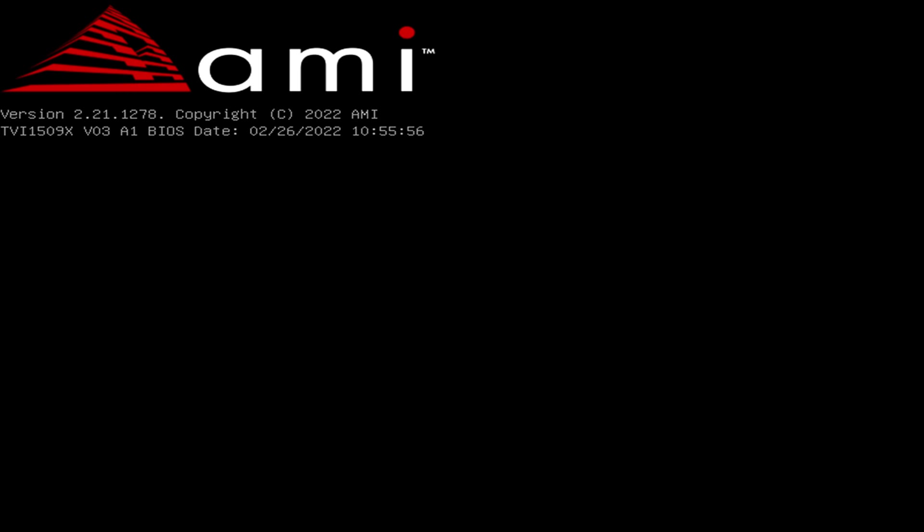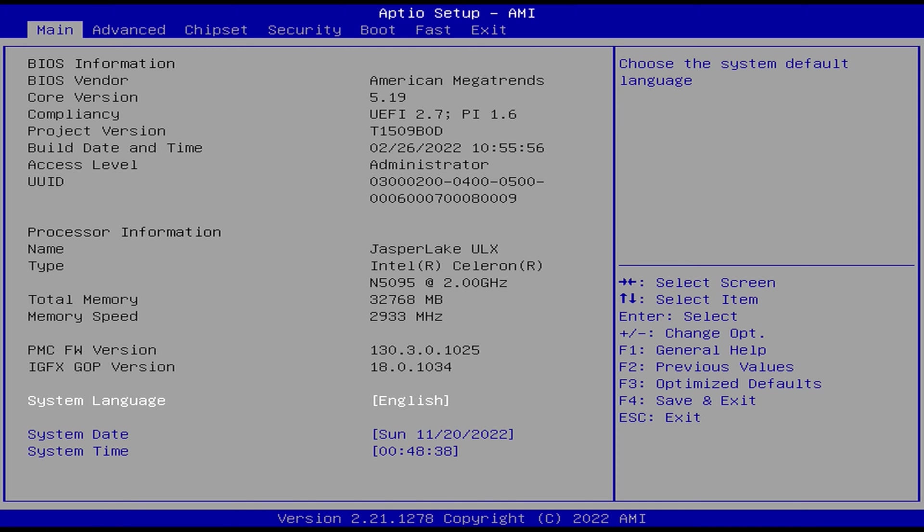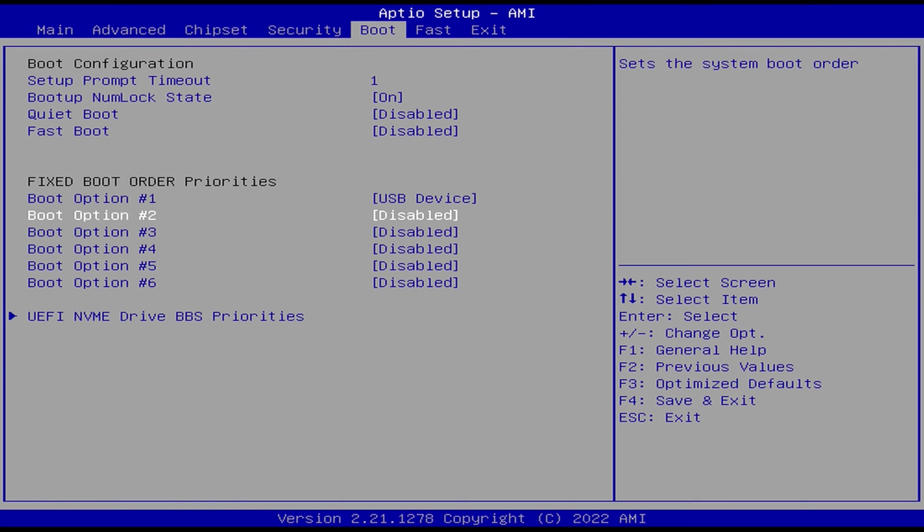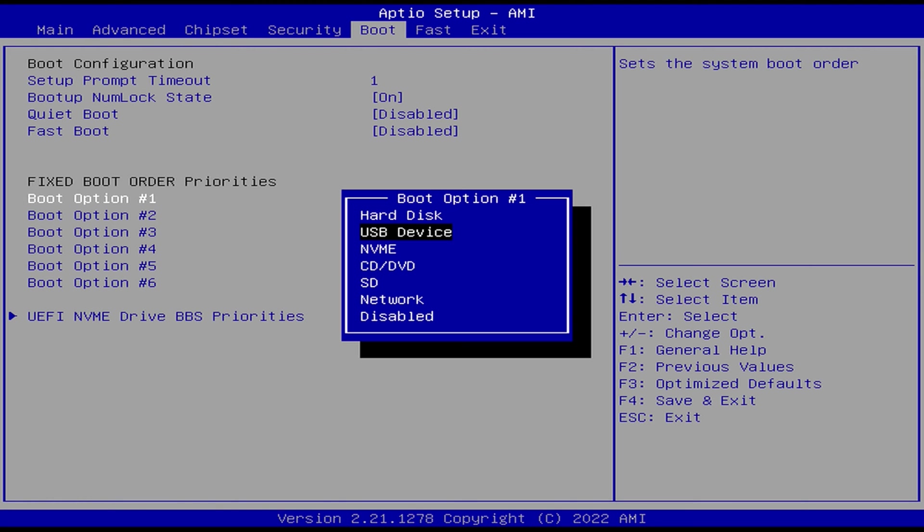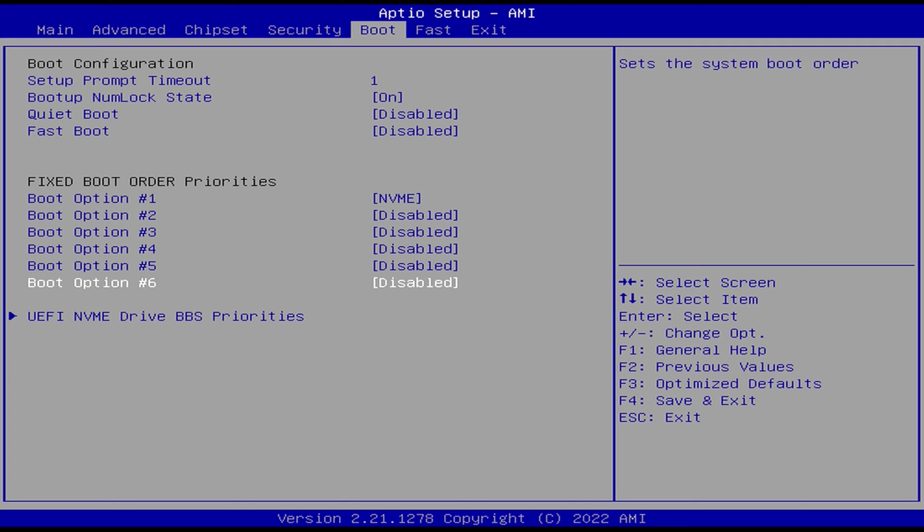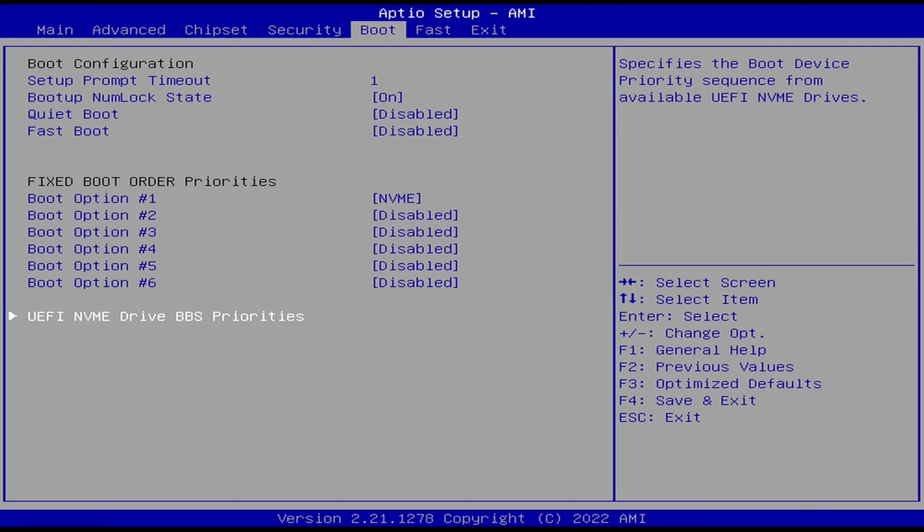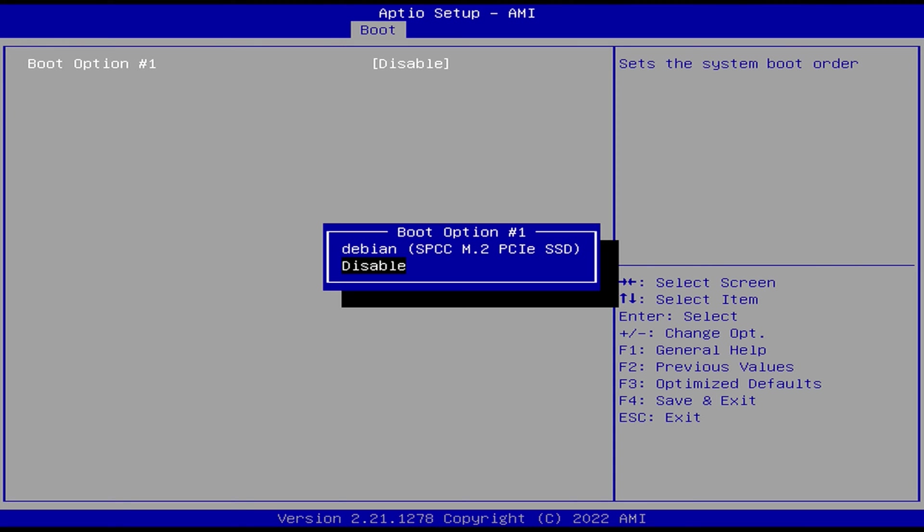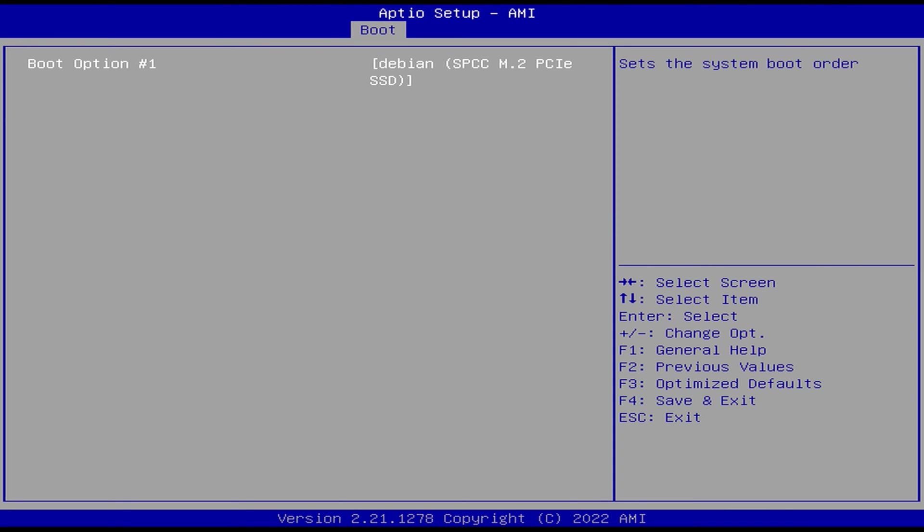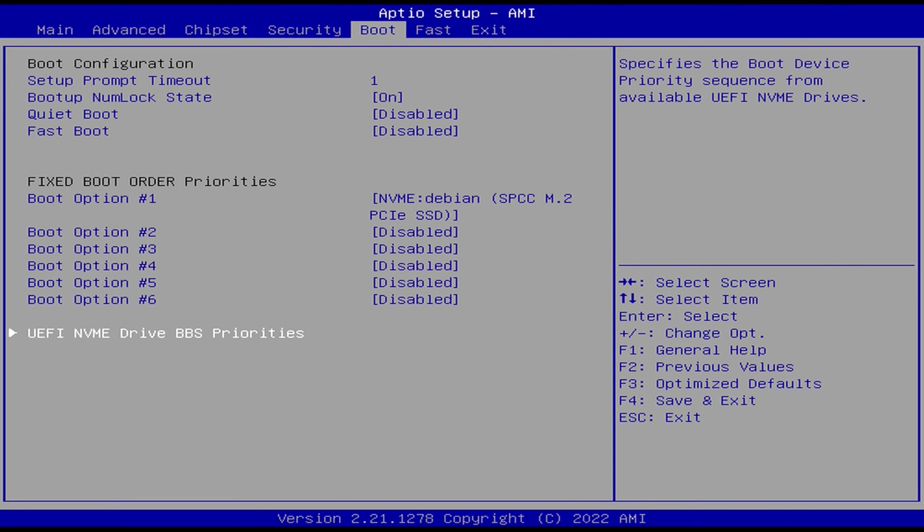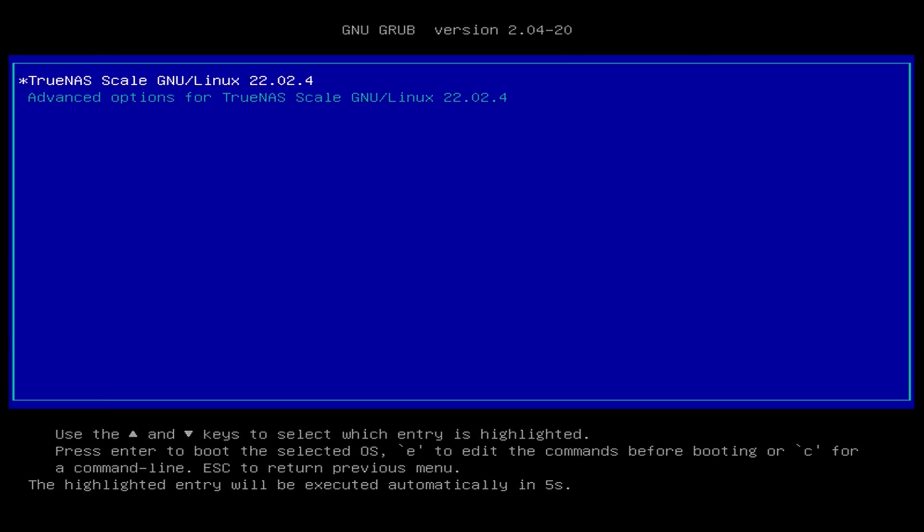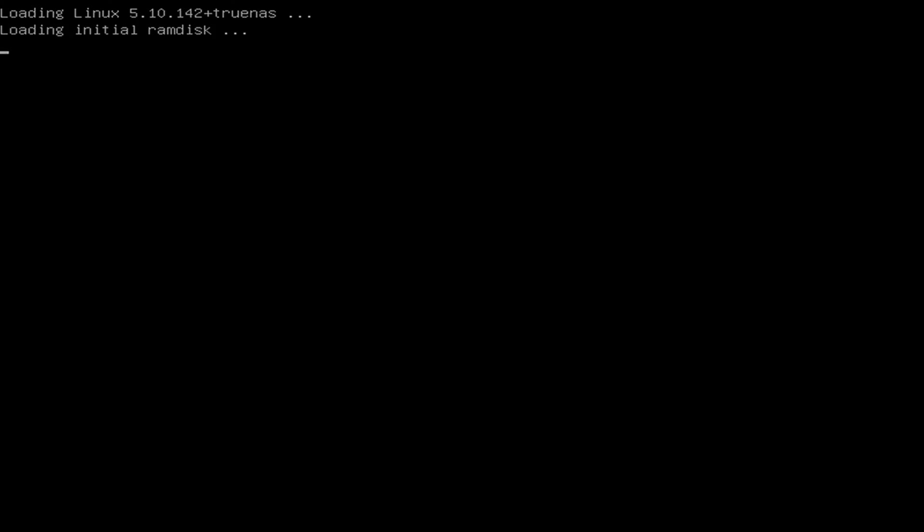Okay, so now we're going to go ahead and boot back up. I'm going to start tapping delete on my keyboard again so that I can go in and change the boot order as to not run into any kind of issue with the boot process. Okay, so now again, what we're going to do is go back over to the boot option here. We're going to change the boot option from USB device to NVMe. Then we're going to come down to the UEFI NVMe drive BBS priorities. And again, here, this one says disabled. So we want to go ahead and make sure that that is enabled. Hit the escape key. We'll go over to exit, save changes and exit, click yes.